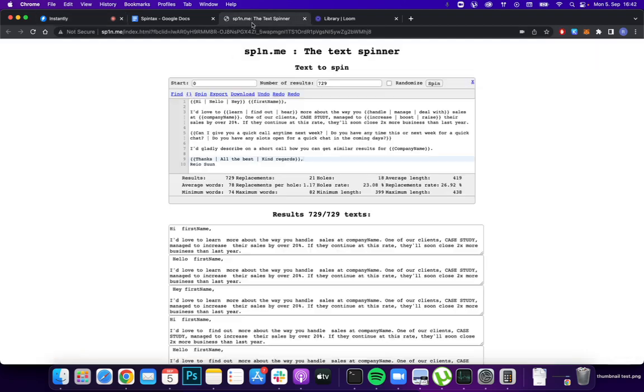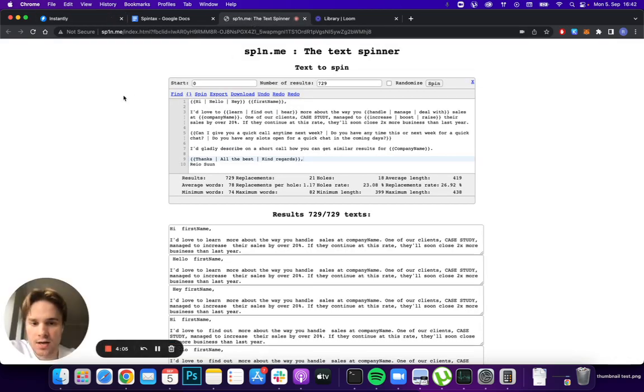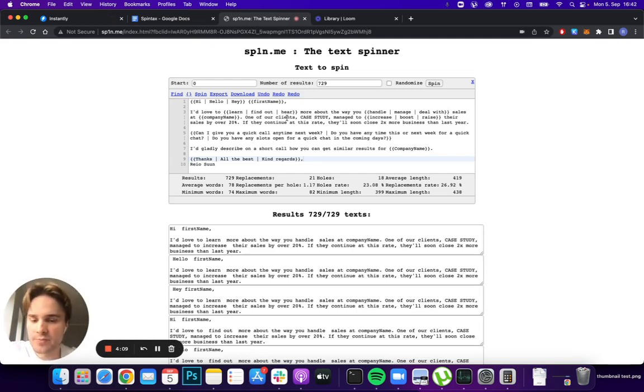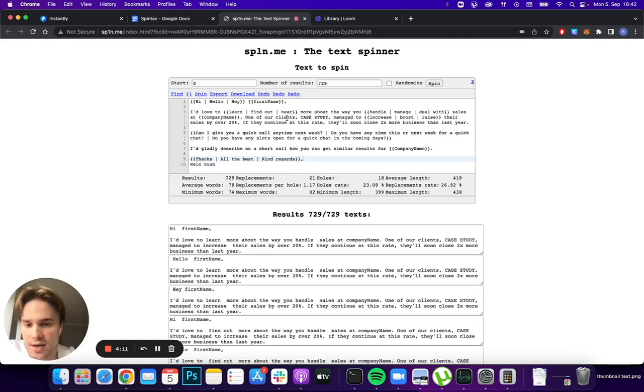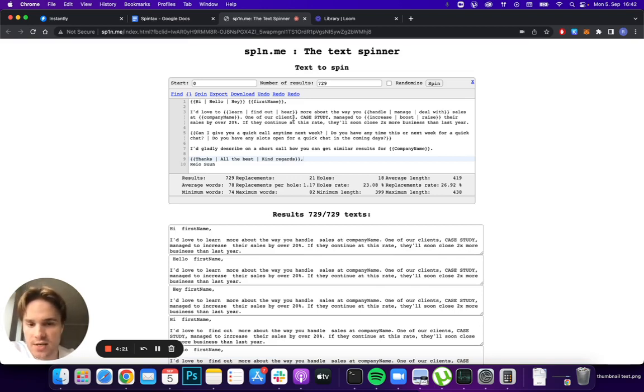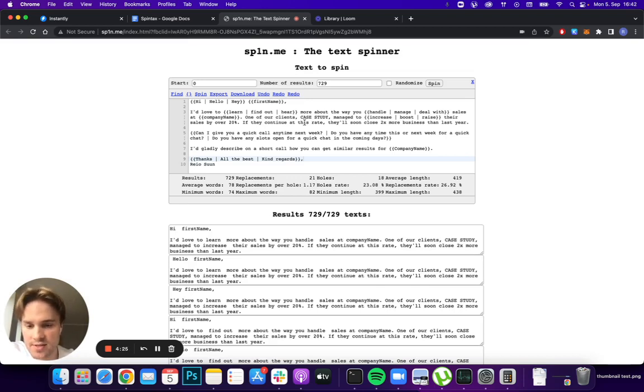One interesting thing that you can also check with your copy is going to this site - I will link it in the description. You can basically copy your email here. You have to take out those 'random' in the beginning because it will also count as a variation here, and you don't really want that because those won't actually be in the email. So I've taken out all the randoms and used the same exact copy that I just showed you within instantly.